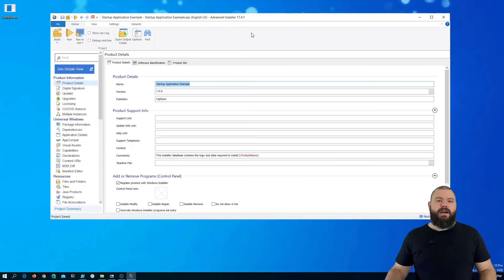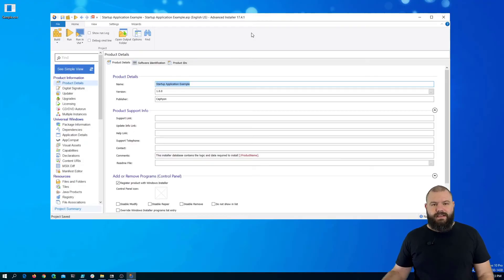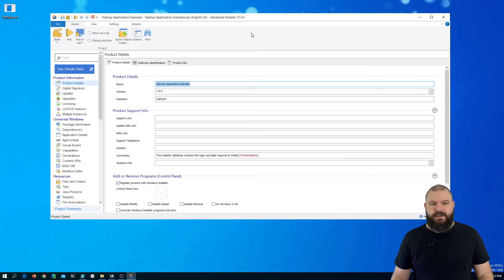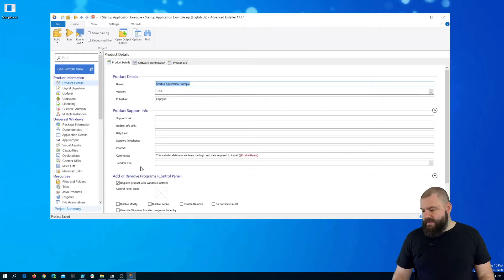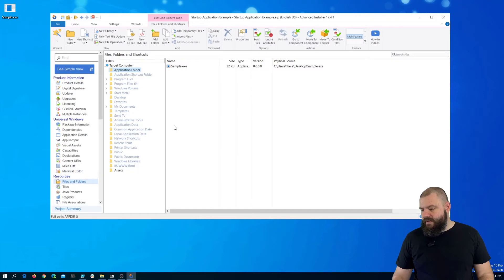Now, I'm not going to go through all the details of creating an MSIX package. I already went ahead and created one. It only contains a small sample executable and that's pretty much it.